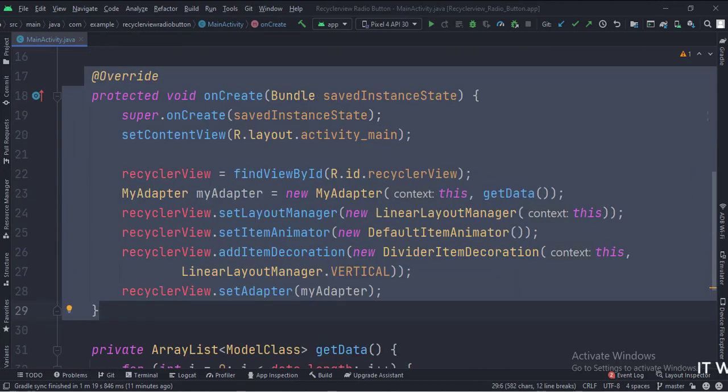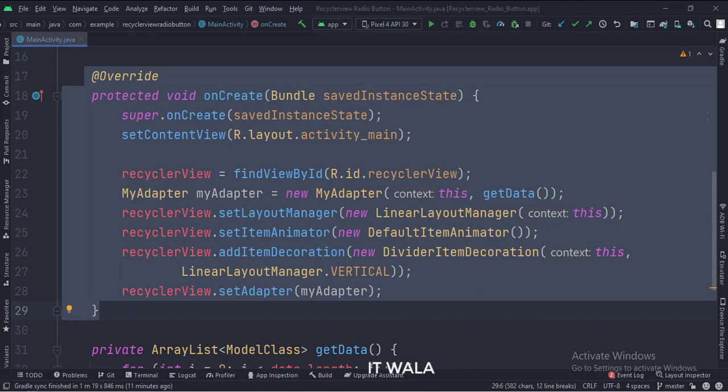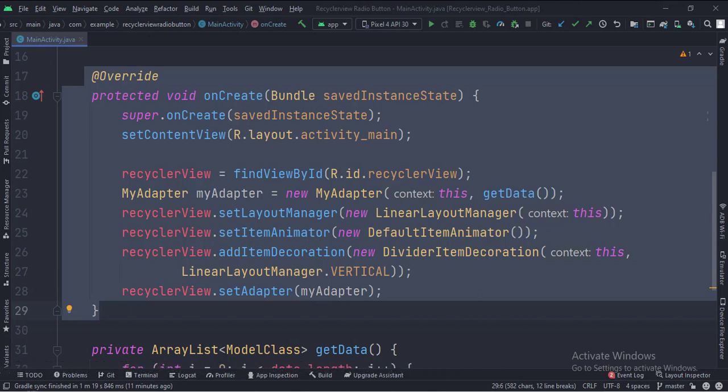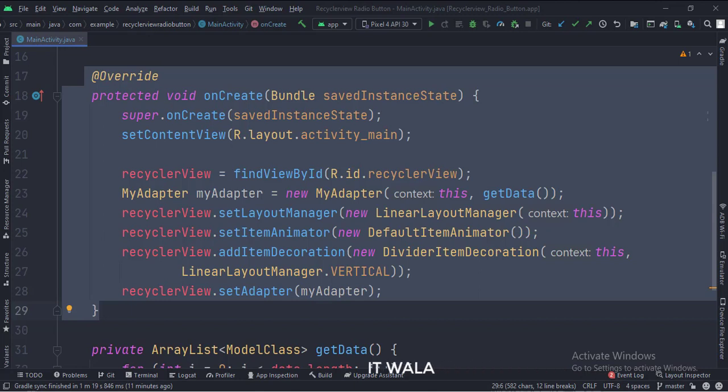In the onCreate function, we have created an object of myAdapter class and passed the array list data in it using the getData function. Then we set the layout of the RecyclerView as linear. There are several types such as linear, horizontal, staggered, etc.